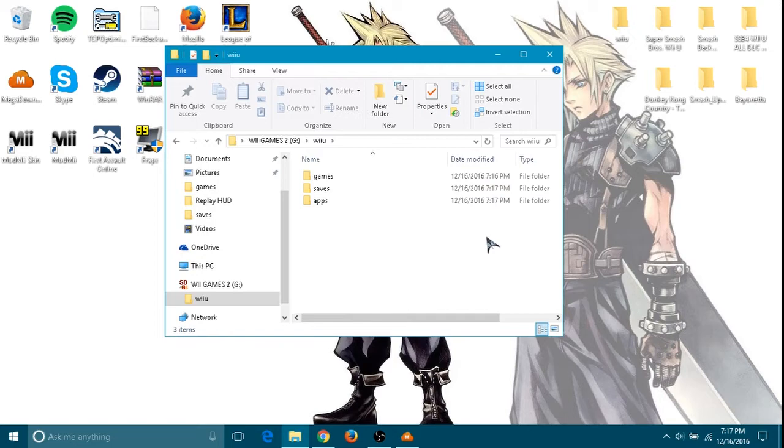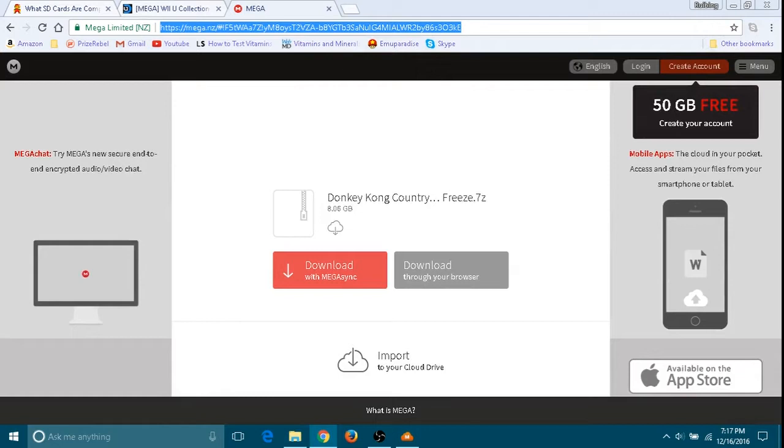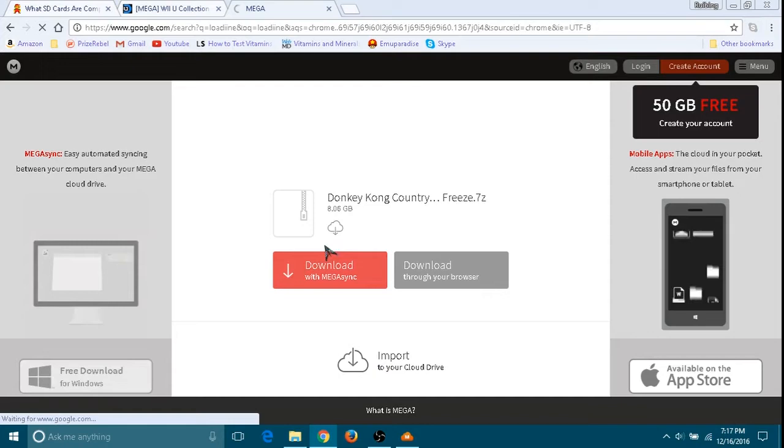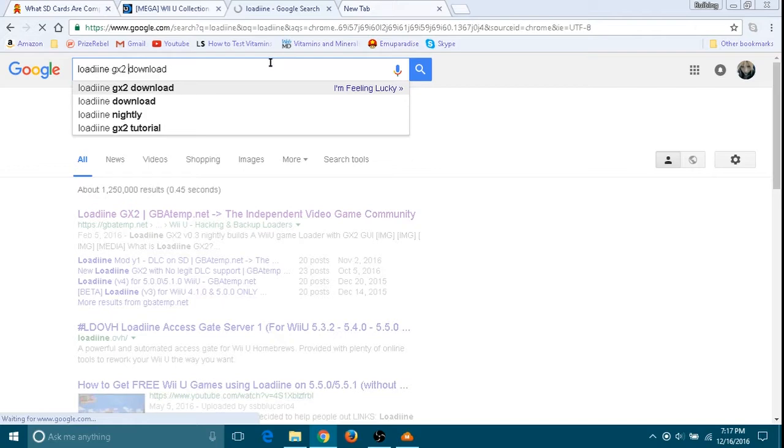Next thing you're going to need is Loadiine for the Nintendo Wii U. It will probably be blocked by your browser, so you will need to go to Firefox to download this. They will say it is a virus or anything, but I'll load on this for you.